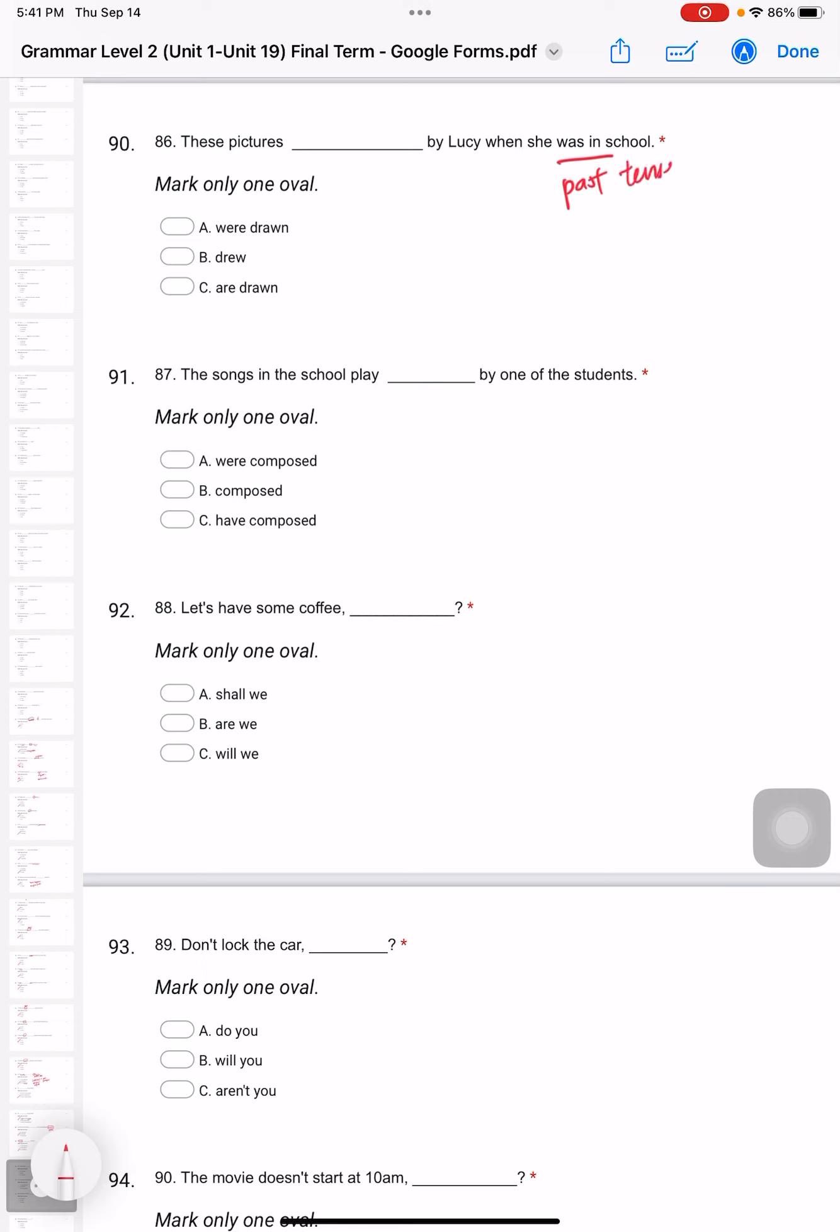The songs in the school played by one of the students. This is plural, so the only answer is 'were composed'.